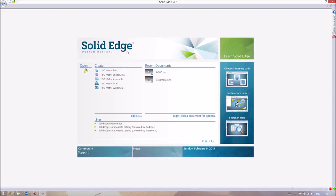Good afternoon, fellow engineers. Today we're going to be looking at Solid Edge. This is the first of five videos in the Solid Edge basics pack here at the Tuition Project. We're just going to be getting used to what Solid Edge does and what it can do. If you've used Solid Edge before and you're confident, skip this video and move on to the next few videos or the intermediate or advanced pack.